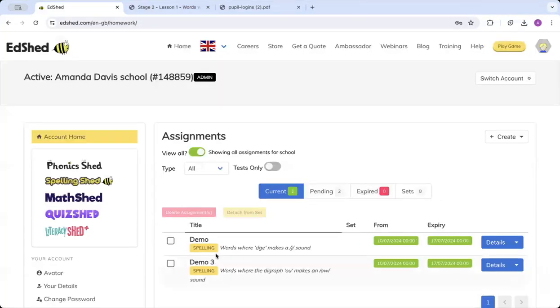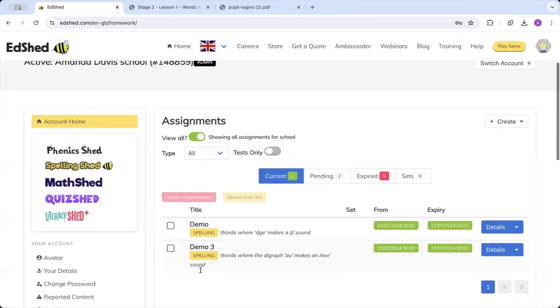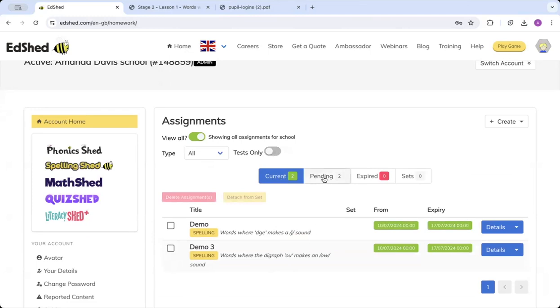So you can see because I've set it from today, it comes up in my current tab here. If I set one that was going to start tomorrow, it would come up in my pending. And then once the assignment has been completed, it will come up in your expired.